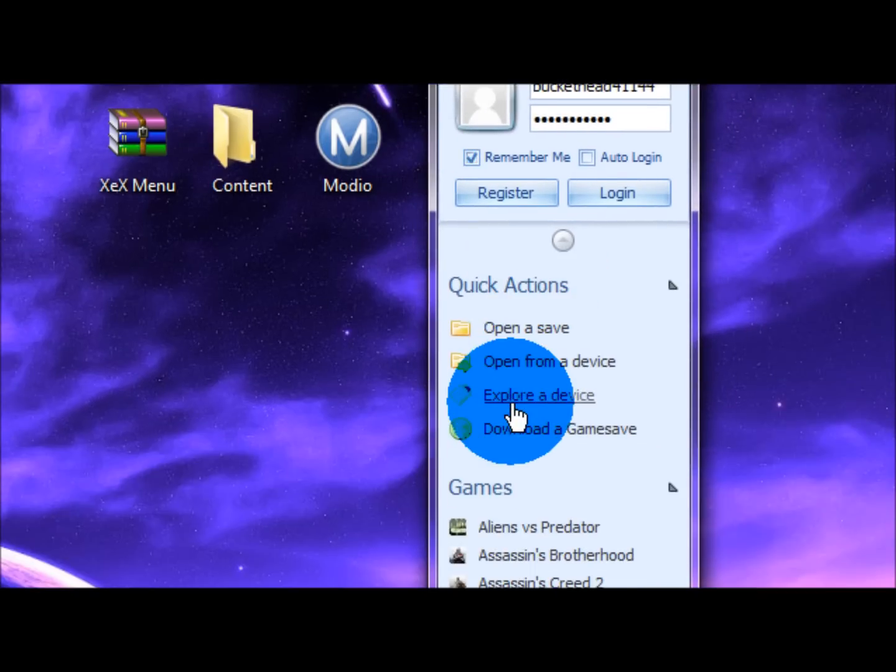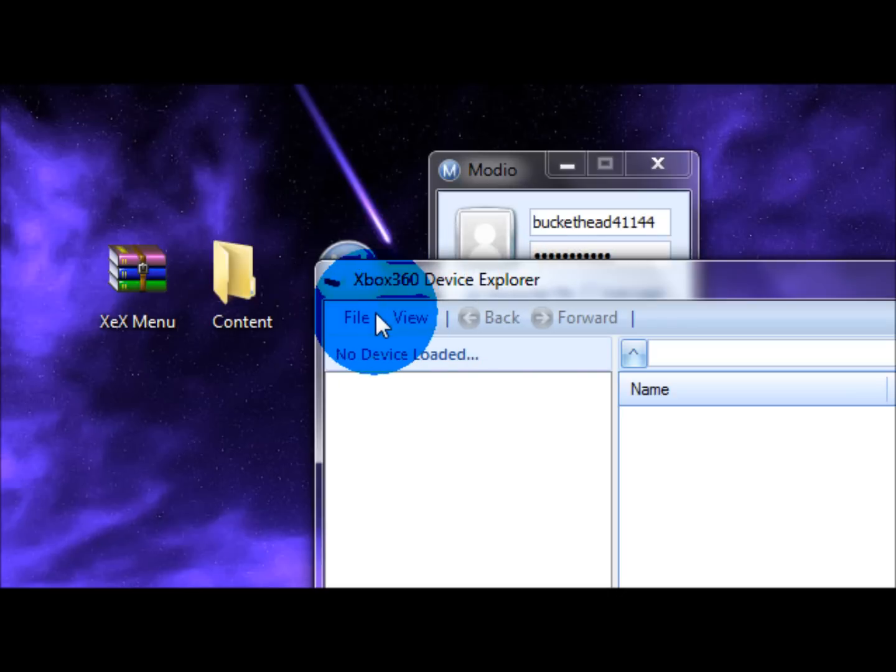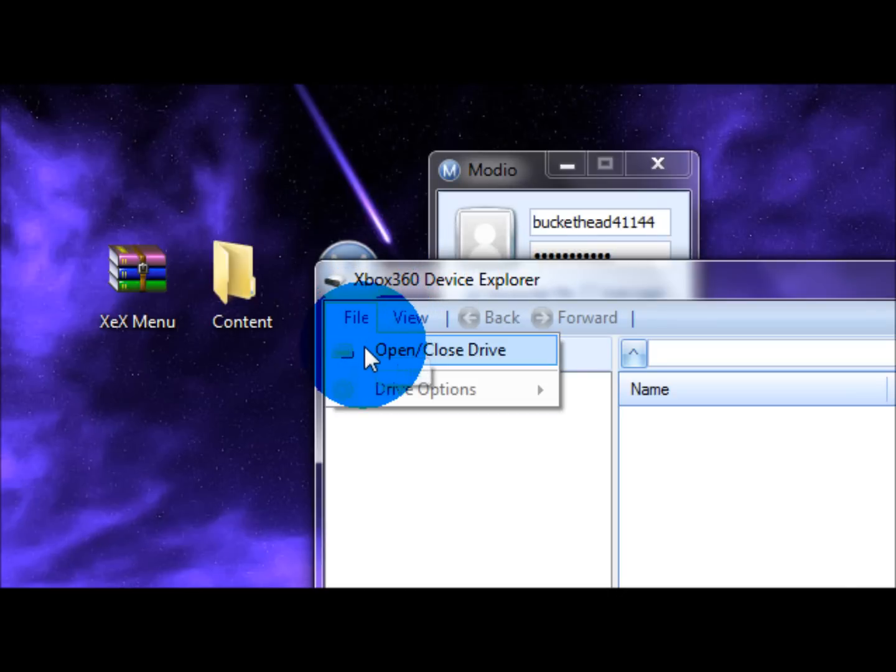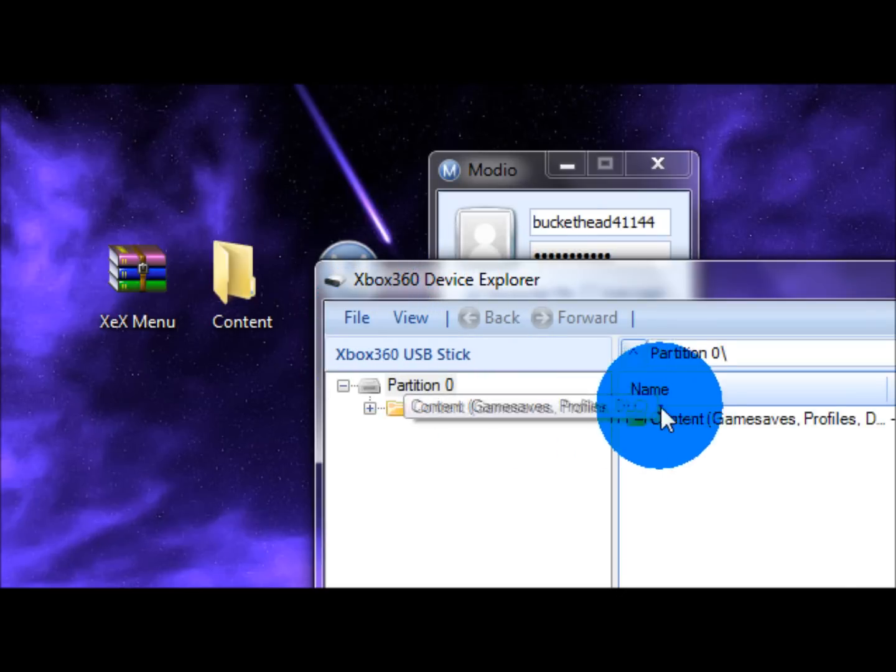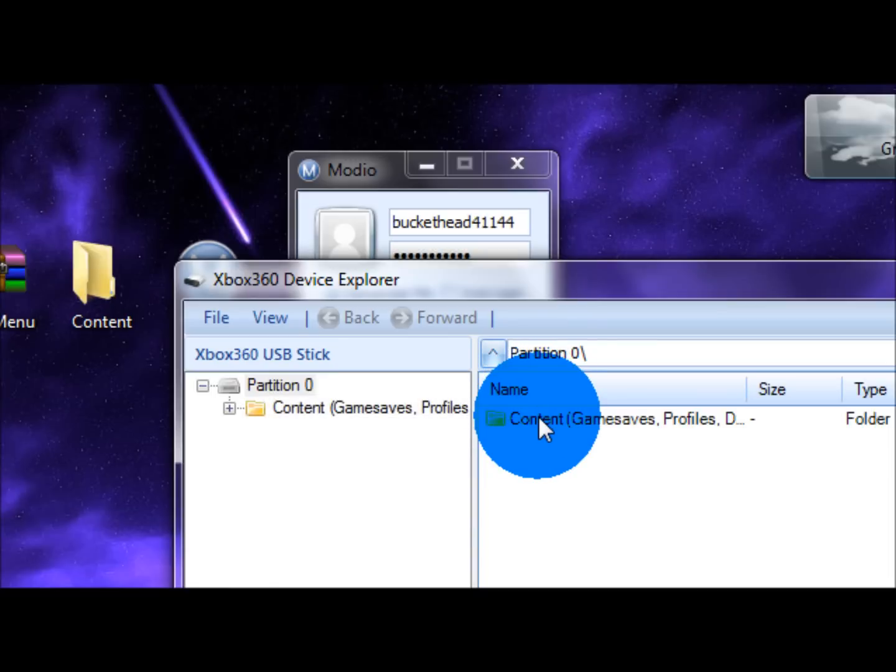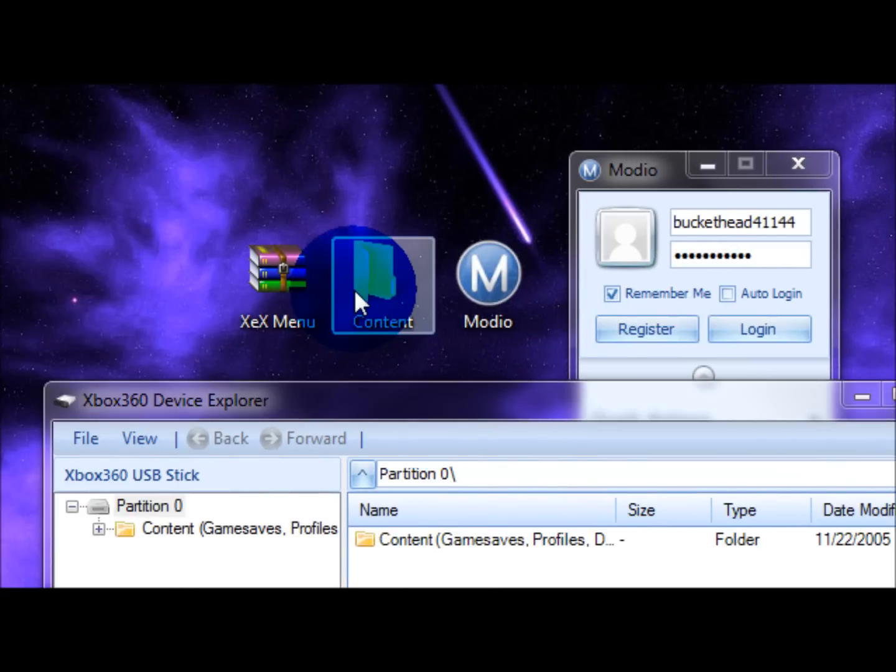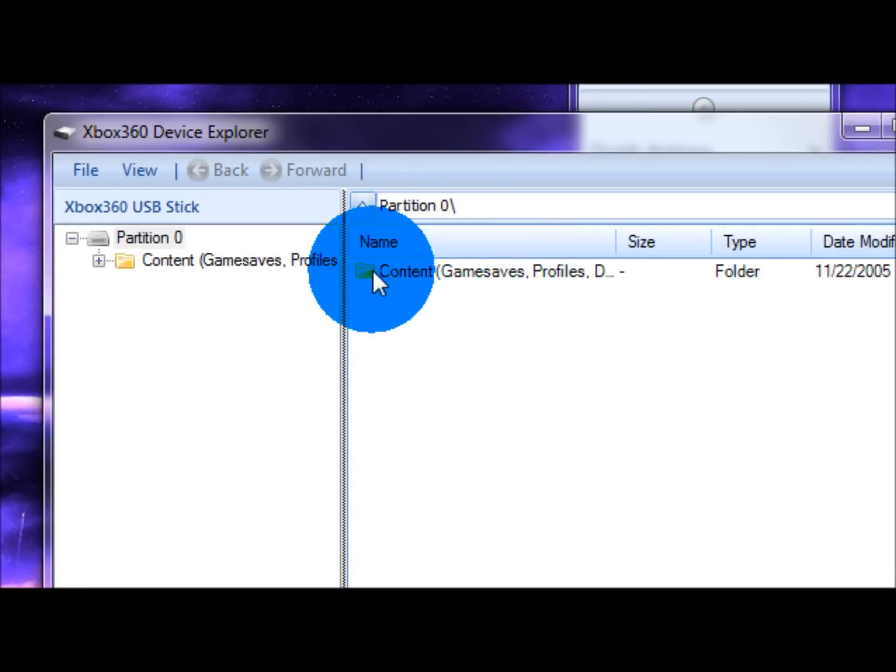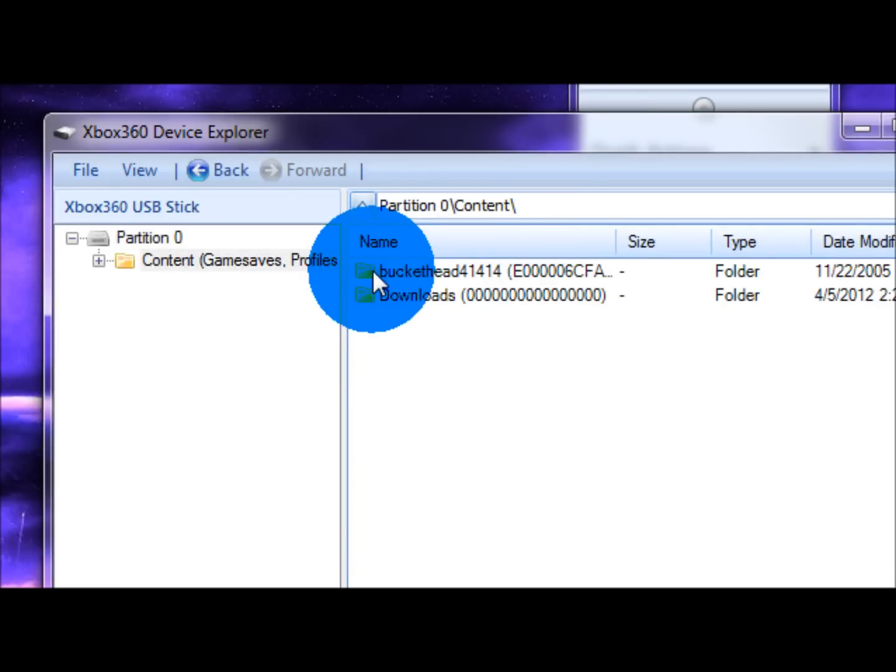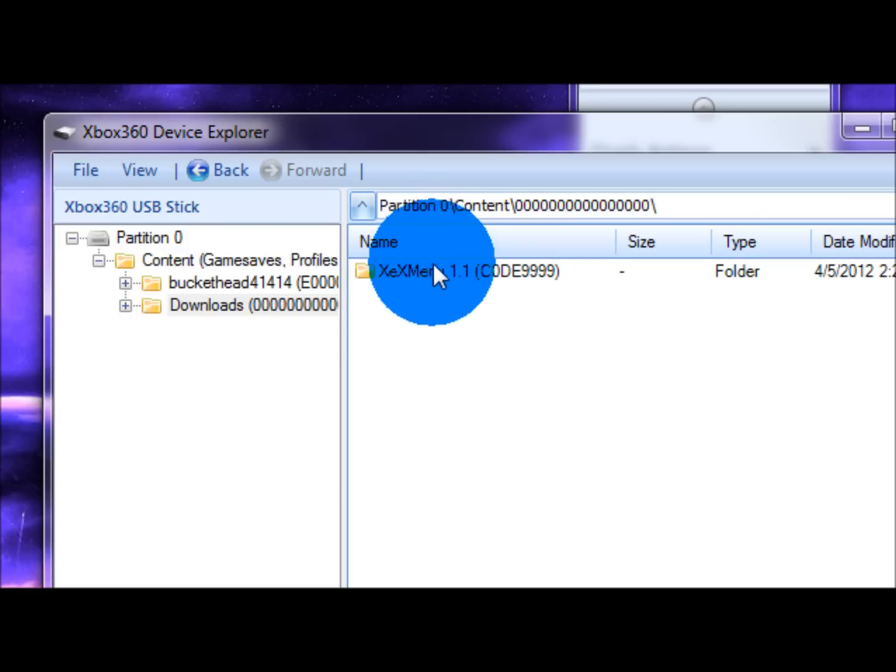Okay, so open up Modio. Go to Explore Device, File, Open closed drive. And you'll see this content. You want to drag this content in here under this content. And it'll restart. And then you'll click on content. Say Downloads. And it'll say XTX menu right there.